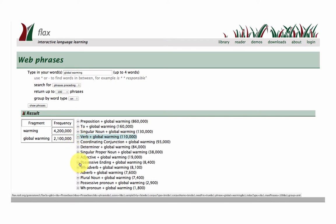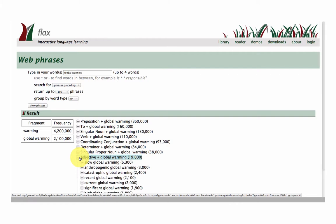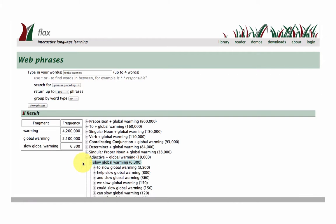Let's just try another one here. Adjective slow global warming. Okay what precedes that? Too slow, help slow, we slow, could slow.